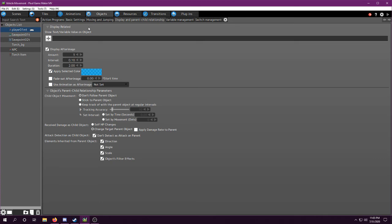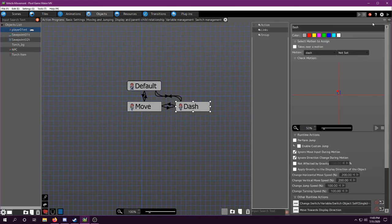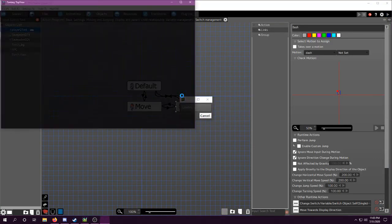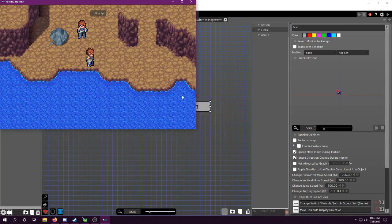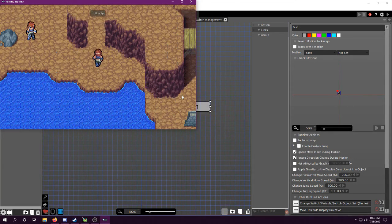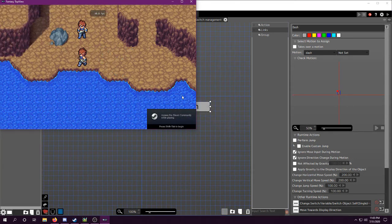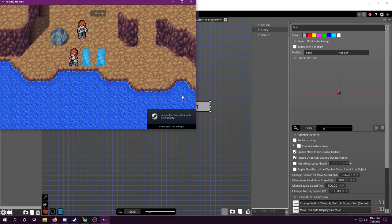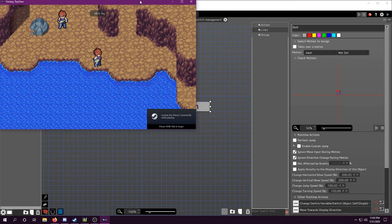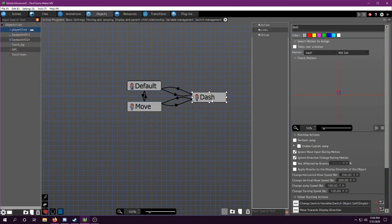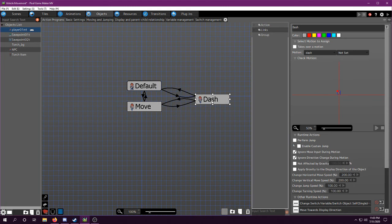But for this example, that pretty much covers everything. You know, we have functional dash. And yeah, the only difference is in a top-down game, you would also add a link for if you come in contact with stuff. I would assume you could leave it to where you can dash into walls and it would just stop, but you would still be dashing.